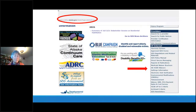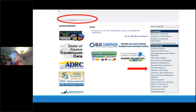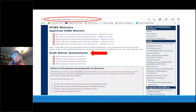In the interests of transparency and because CMS requires it, we post our waiver amendments and approved waivers on a subpage of the SDS main page. In the right-hand navigation bar of the SDS main webpage, if you scroll near the end you'll see 'AK HCBS Waivers.' The next slide shows the content of that page.